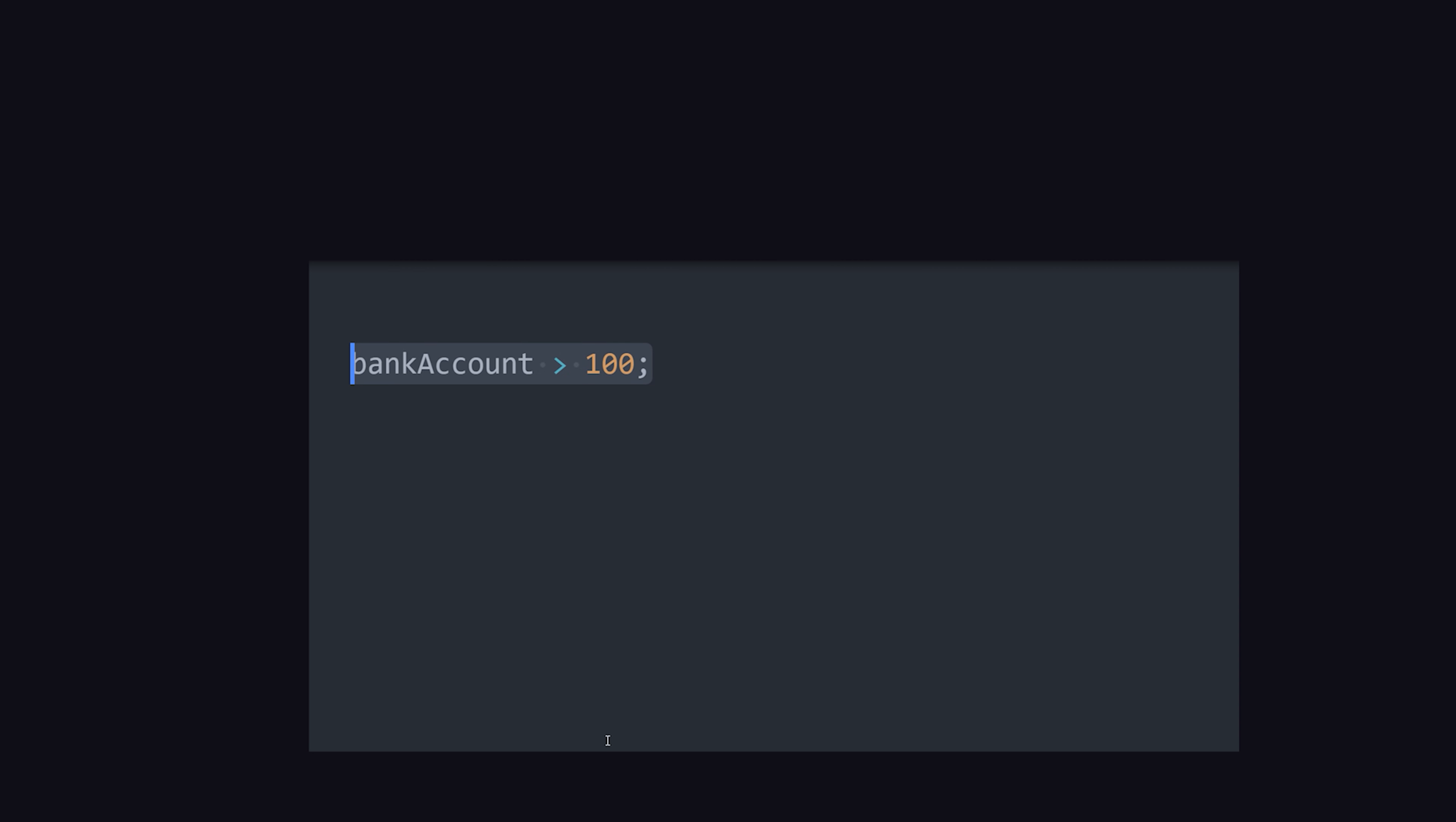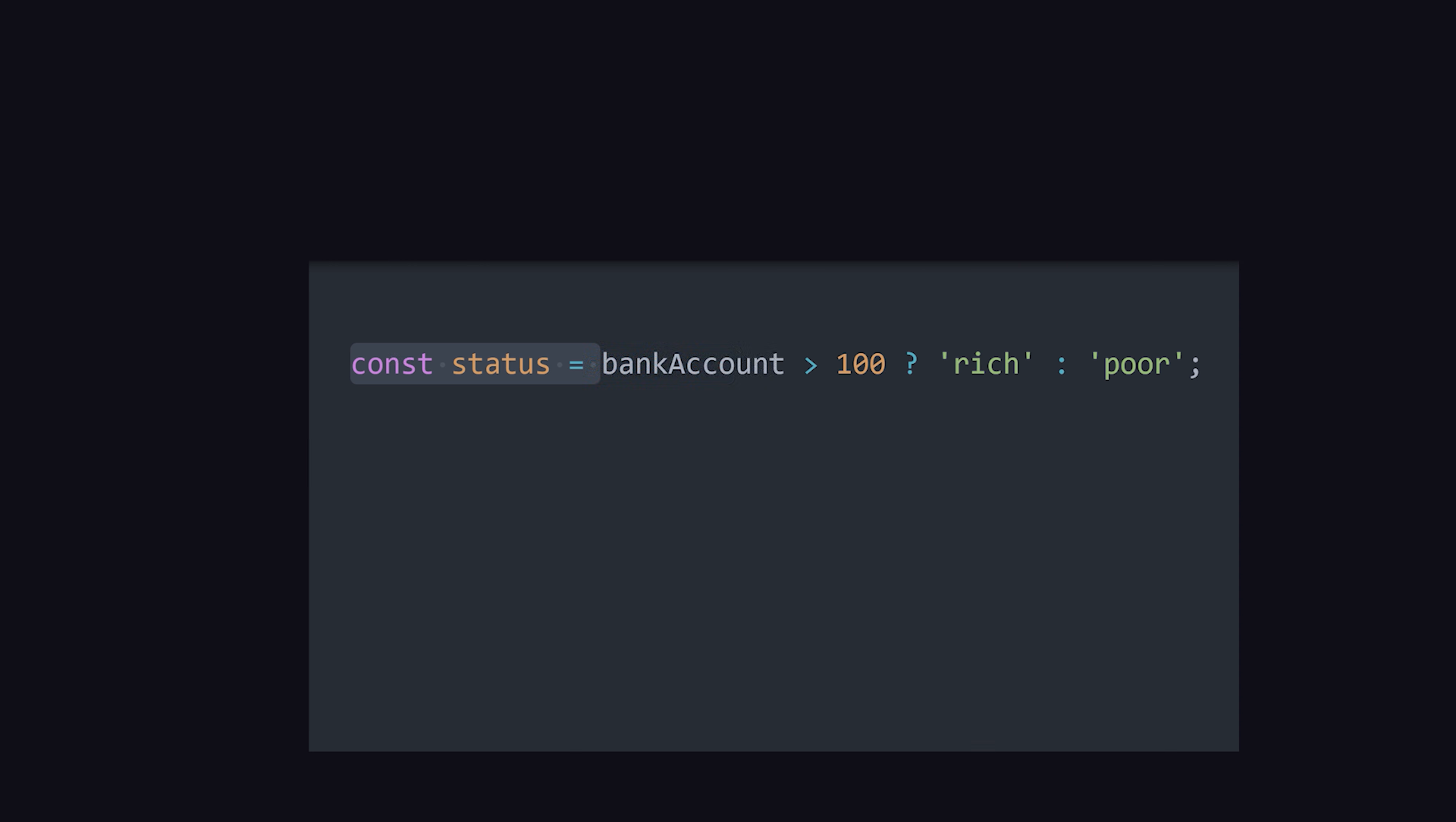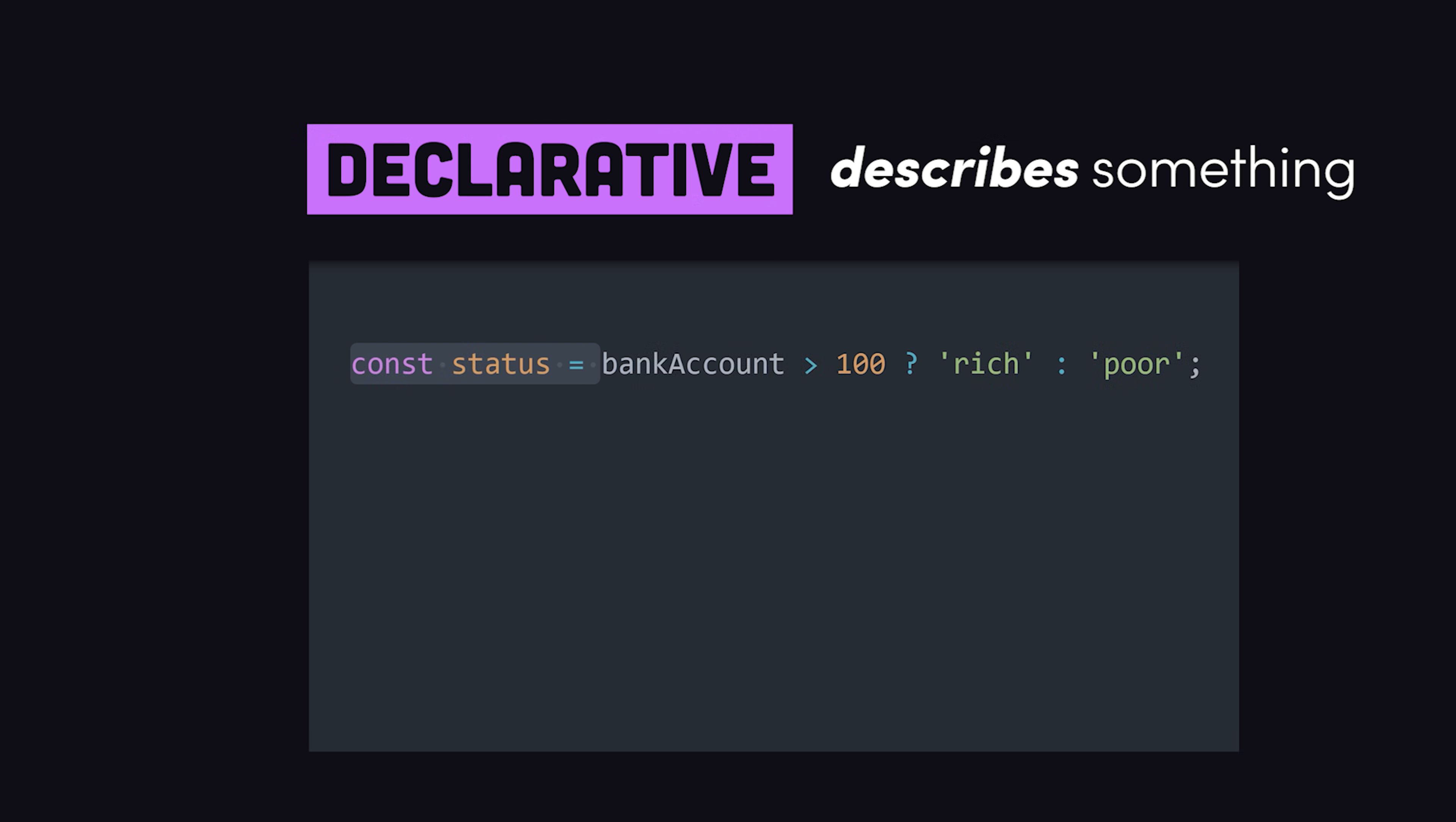The ternary operator, on the other hand, creates an expression, which means that it produces a value that we can then assign to a variable. This code is declarative. It describes the state of the variable, as opposed to mutating it.